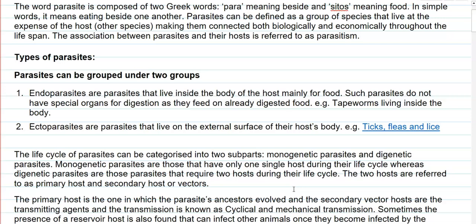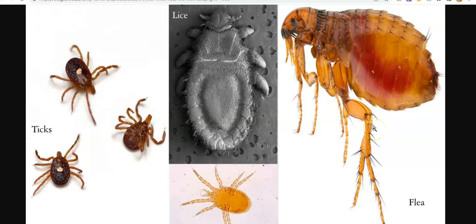Parasites can be grouped into two groups. One is an endoparasite and another one is an ectoparasite. Endo means parasites that are present inside — that is, living inside the body of the host mainly for food. Such parasites do not have special organs for digestion as they are already feeding on highly digested food. A classical example is a tapeworm that lives inside the body. Ectoparasites, as the name implies, are parasites living external to the surface of the host body. Classical examples include ticks, lice, and fleas, which are all examples of external parasites or ectoparasites.